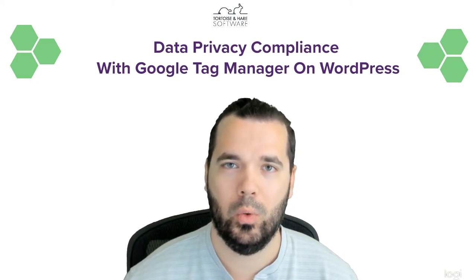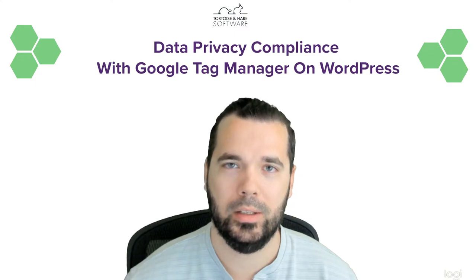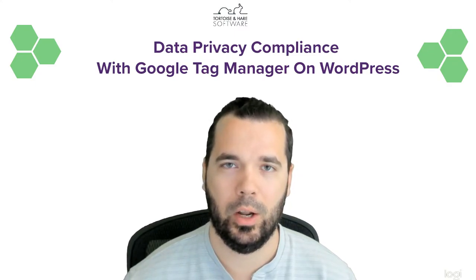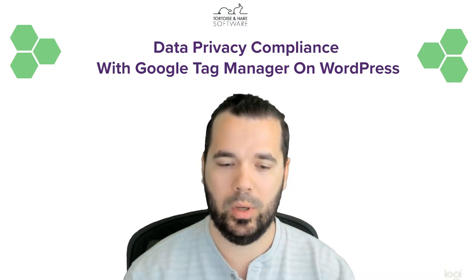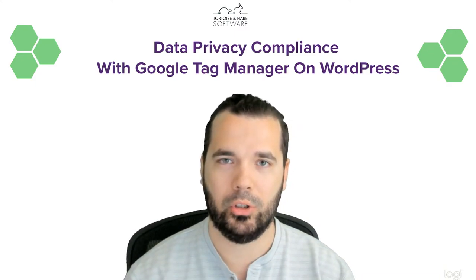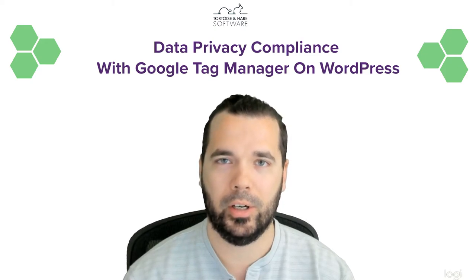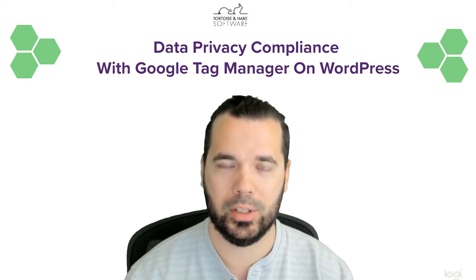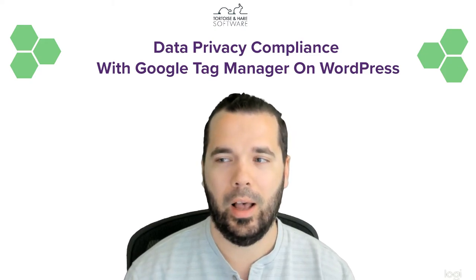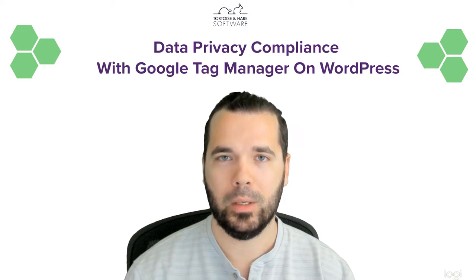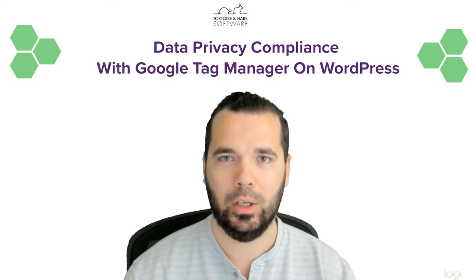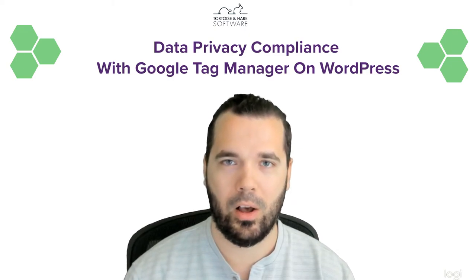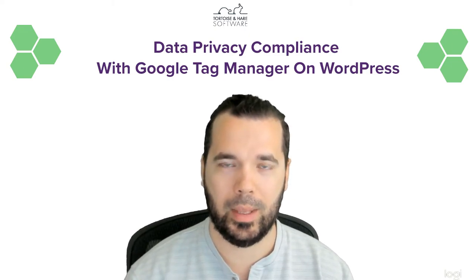So what the plugin does is it basically assumes that you're going to load your tracking scripts and other personalization cookies that would be subject to data privacy law through Google Tag Manager.